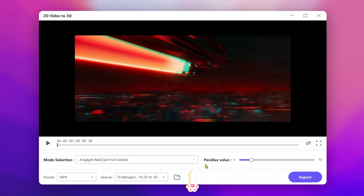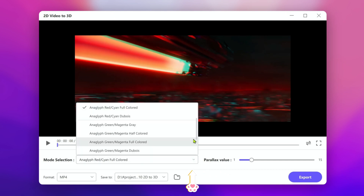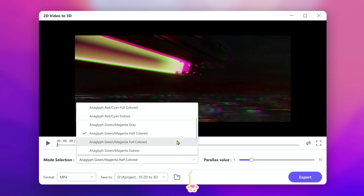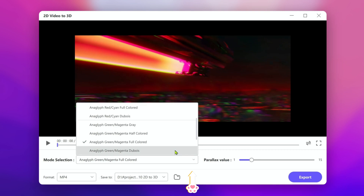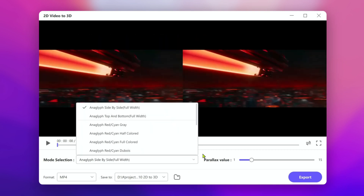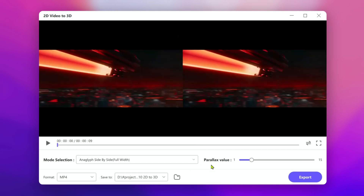Here, we can select different 3D modes. The software provides various color patterns for different purposes. We can also choose side-by-side mode or top and bottom mode.